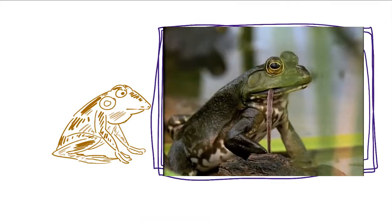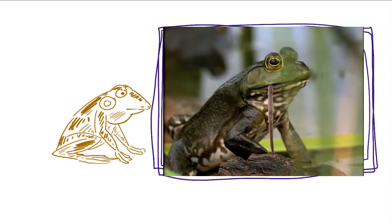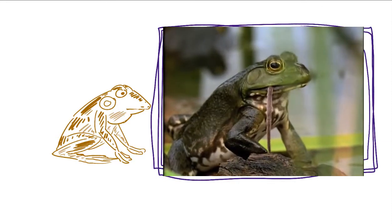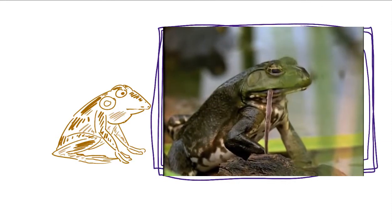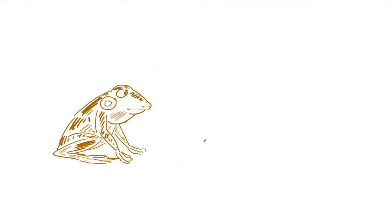Fun fact, sometimes frogs blink when they're eating. What's really happening is that they push their eyes into sockets in the roof of their mouth, which helps push their meal down their throat.